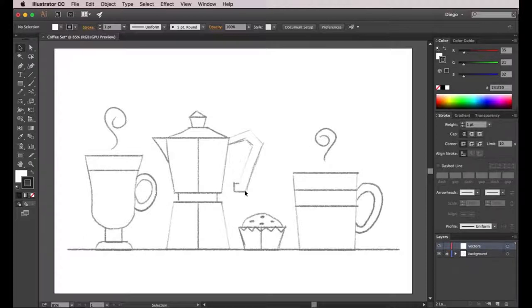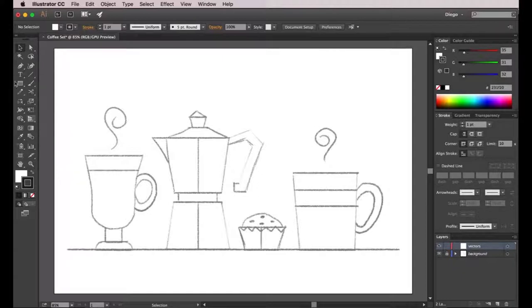So as you can see the theme for this illustration is coffee based. I chose different kinds of mugs of coffee, a coffee pot and a cupcake. These are simple shapes and I'm going to use mostly the pen tool to vectorize them.